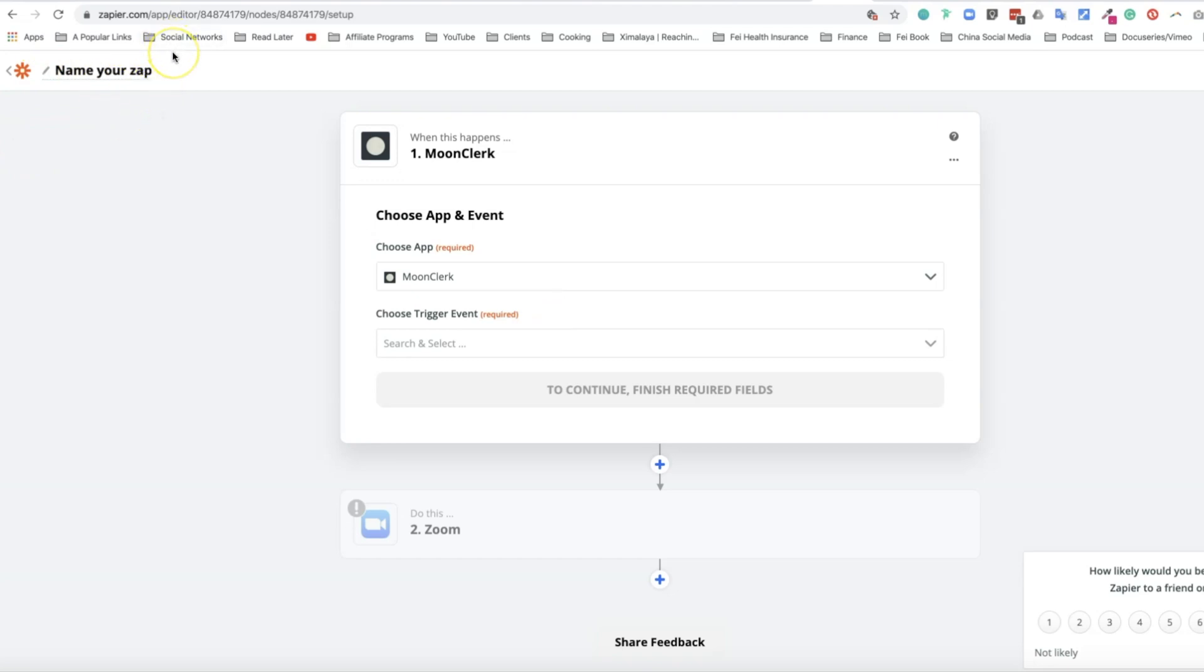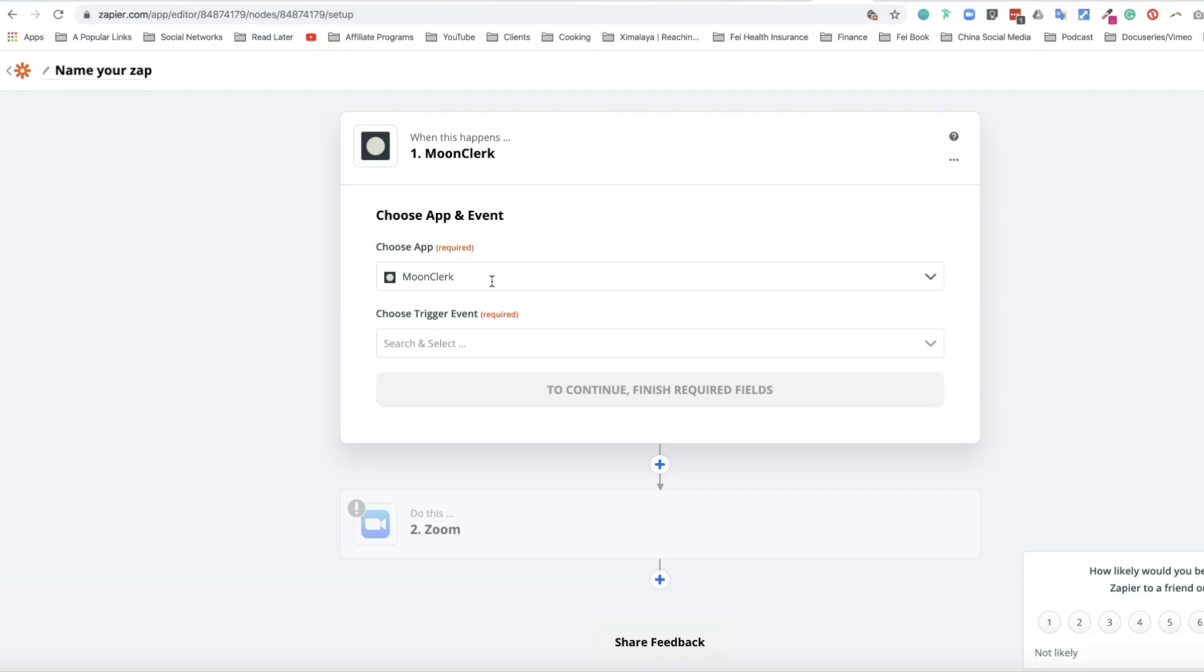Moonclerk is a recurring payment system which you're going to sign up for, and the lowest tier is about $15 a month. This will give you an idea of how you can trigger a recurring payment, for example $20 a month.